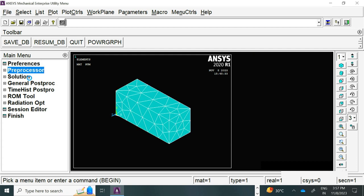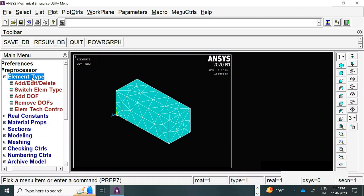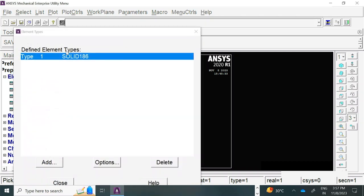The next thing was the preprocessor. Under preprocessor, we have the majority of the options. The first option was the element type. We had clicked on element type, add, hit, delete, and based on that we had the option of adding an element type. We had specifically selected the Solid 186. The Solid 186 element type was selected because it is good for typically working with volume simulations.